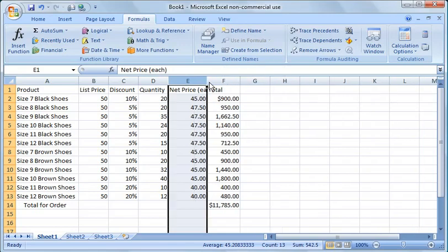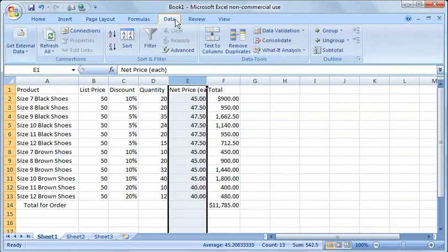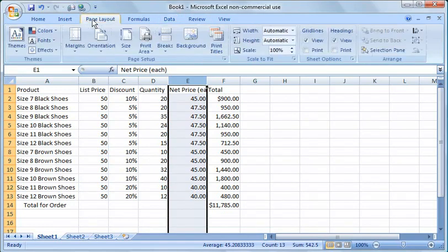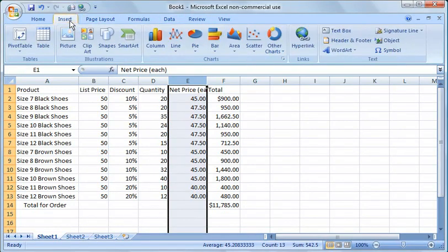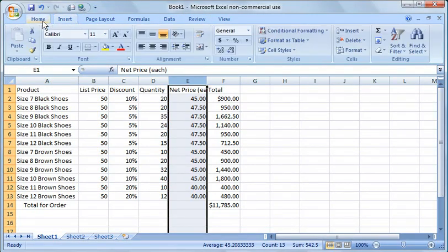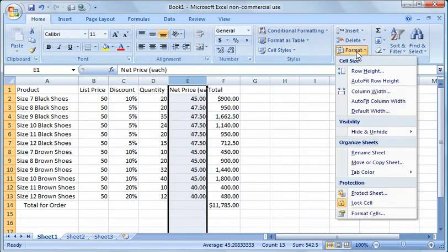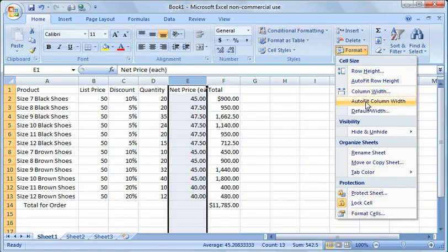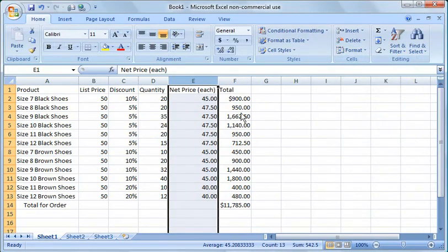Another thing you can do is click under home, click under cells and click format and say column width and say auto fit column width and it'll do it for you automatically.